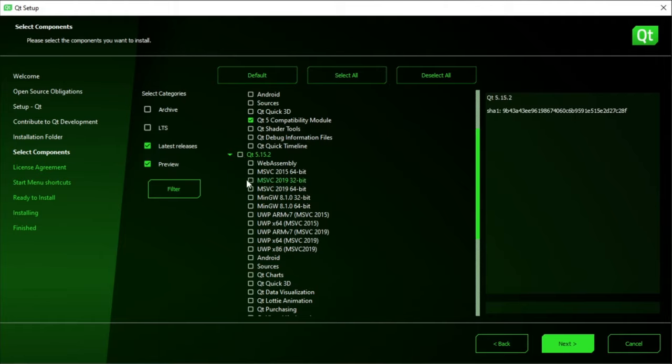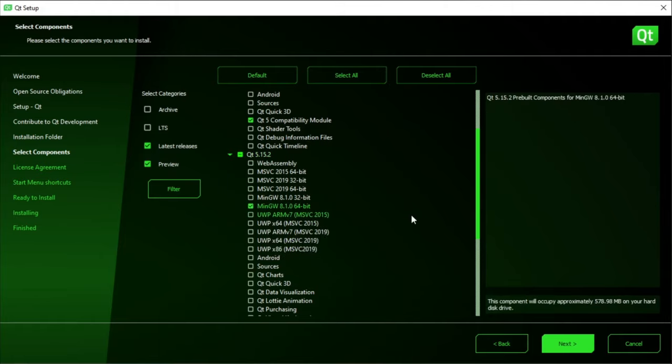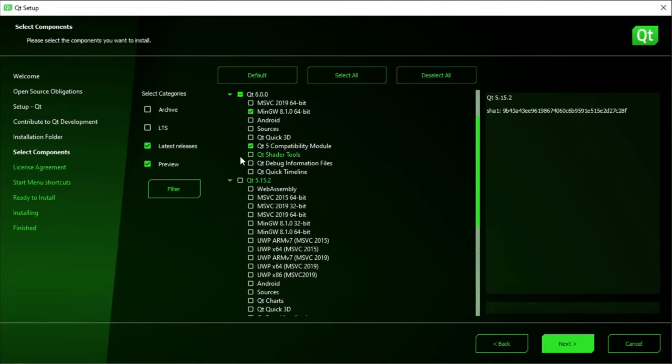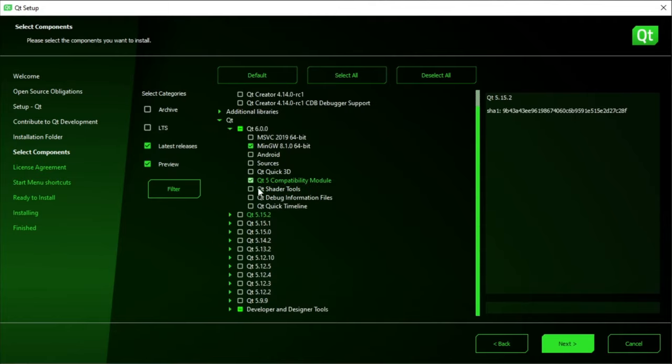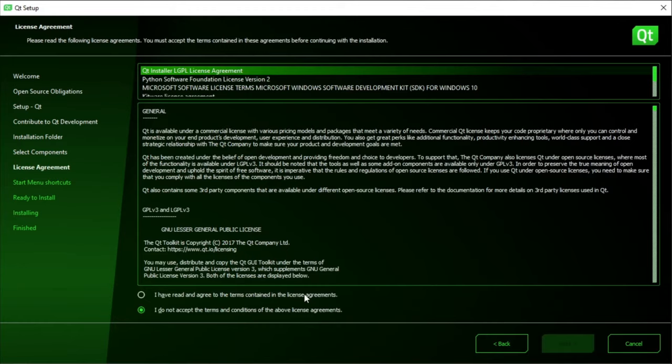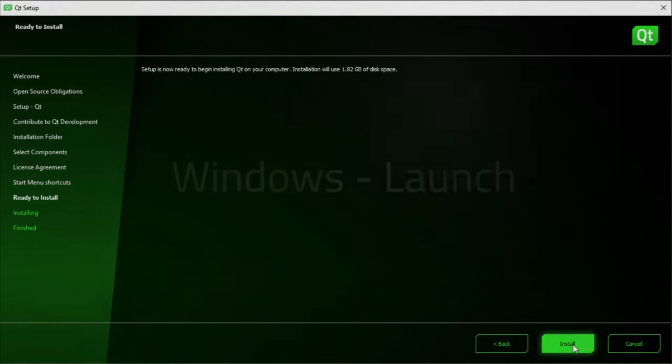Again, just install what you need. For example, MinGW 64-bit. Once you have everything that you want to download, go ahead and double check and then hit Next. From there, make sure you agree to the license agreement and hit Next again. Choose a shortcut name and then hit Install.